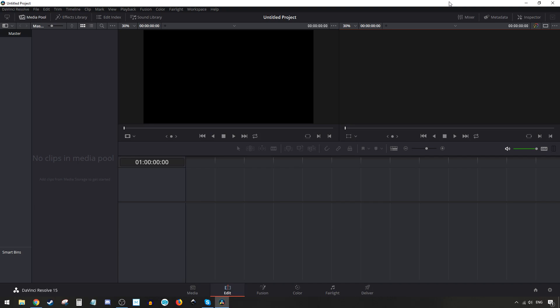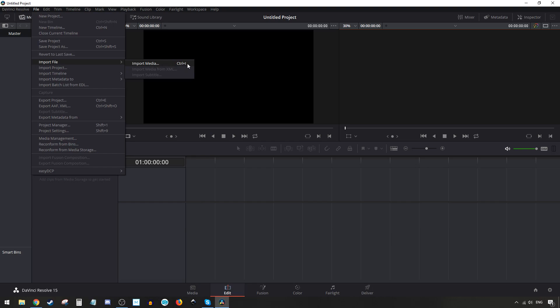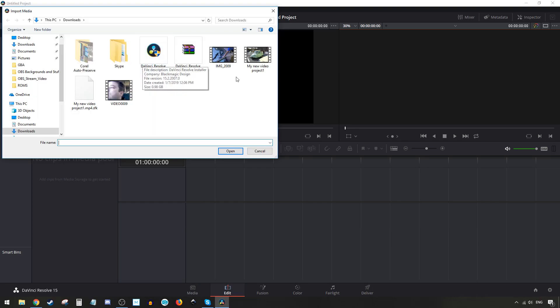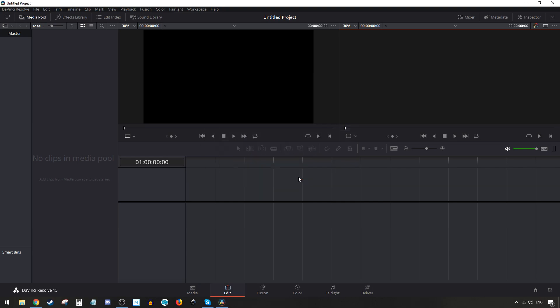First thing we're going to do is import some media. Go to the File menu, then Import File, then Import Media, or use the shortcut Ctrl+I. Next, we'll grab this shark clip here from a local petting place. It'll ask you if you want to keep the frame rate settings - we'll just say don't change.